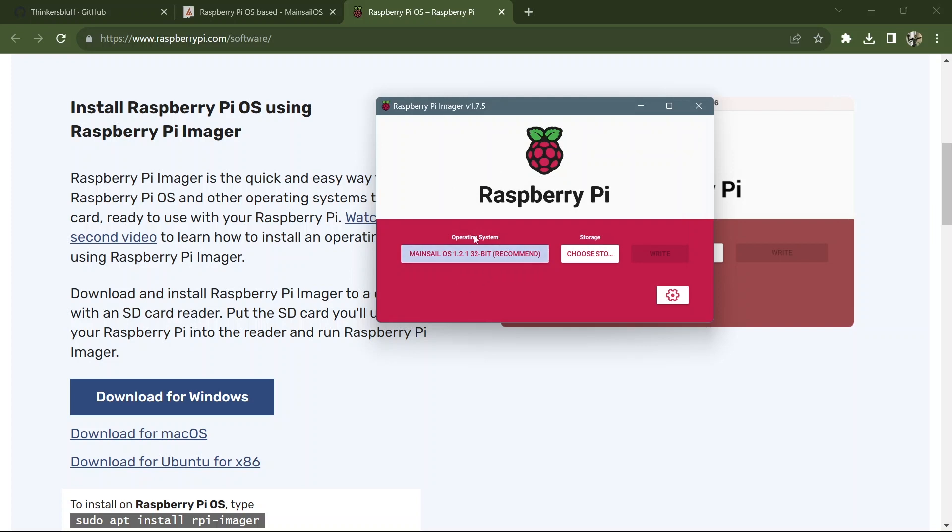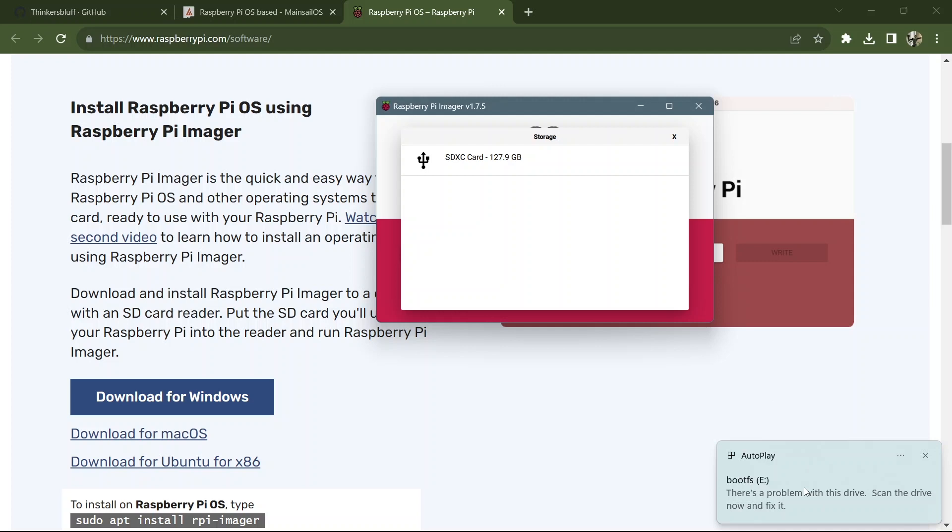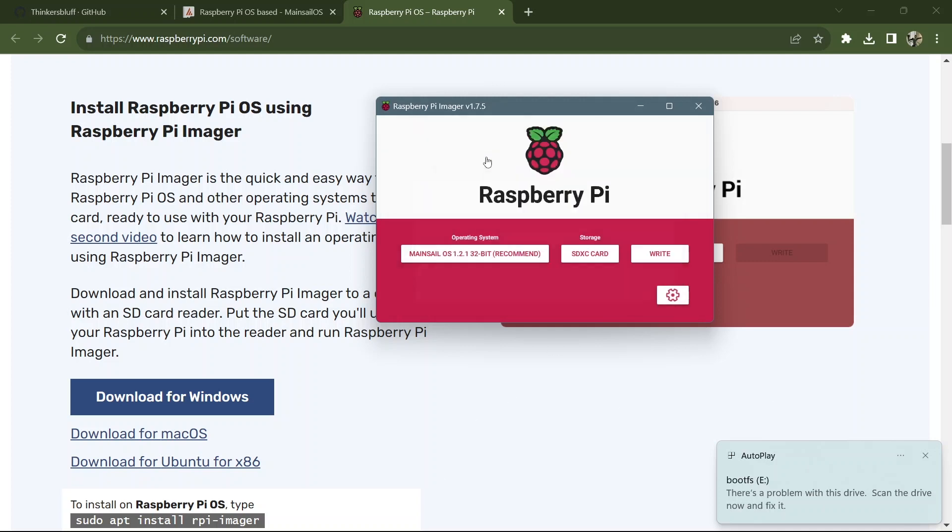So now we've selected the operating system we want. We're going to choose the storage device we want to put it to. This is why your card needs to be in the machine already. It's going to scan my drives now and give me some choices. Windows doesn't like the drive because it's already been formatted with this operating system once before. But there's my choice. It's my card. So I select that.